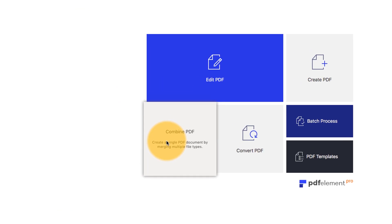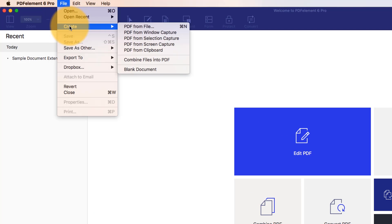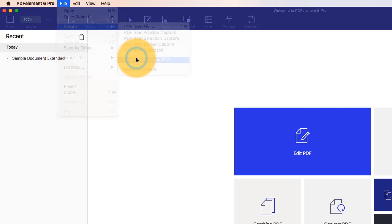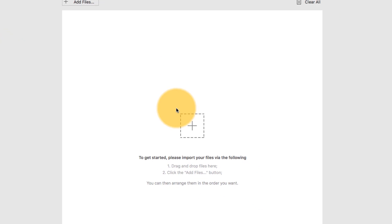Select the Combine PDF button from the Quick Start menu, or navigate to File, Create, and choose Combine files into PDF.